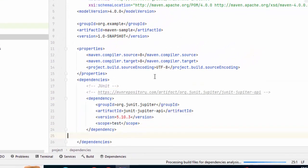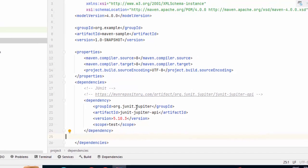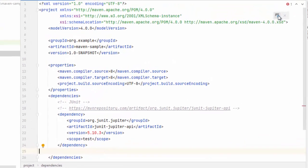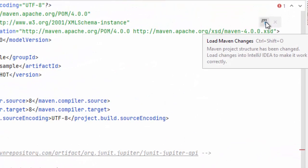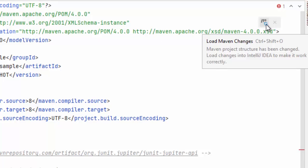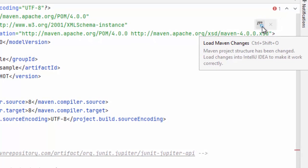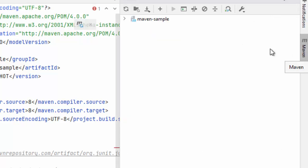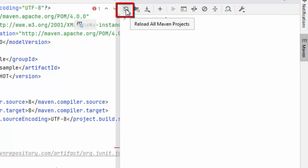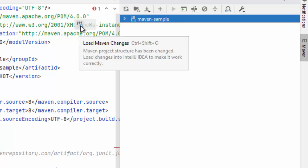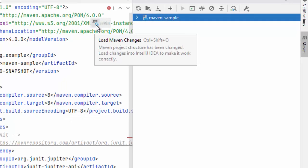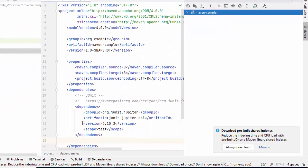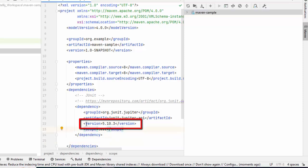Now, in order to download this library, what we need to do, in case if you see this option, Load Maven Changes, you can click over here. But by chance, if it does not appear, here on the Maven section, if you click, you can see this particular icon Reload All Maven Projects. This you can use. As this one is available for me, let me click over here. Now, you have noticed that this version was red. After downloading the dependencies, this has changed from red to black.